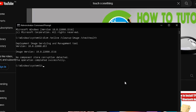After that, type the next command: DISM /online /cleanup-image /scanhealth and press Enter.